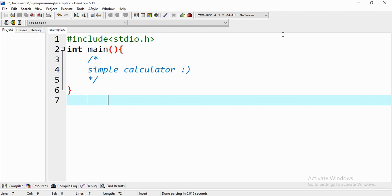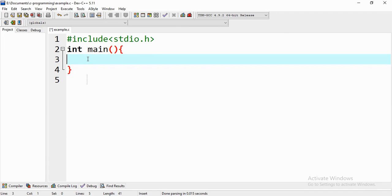We'll start from the main function. No matter how many functions you implement outside of the main function, if you need to execute them you have to call them in the main function. So here in our code we are going to give a message to enter number one and enter number two.